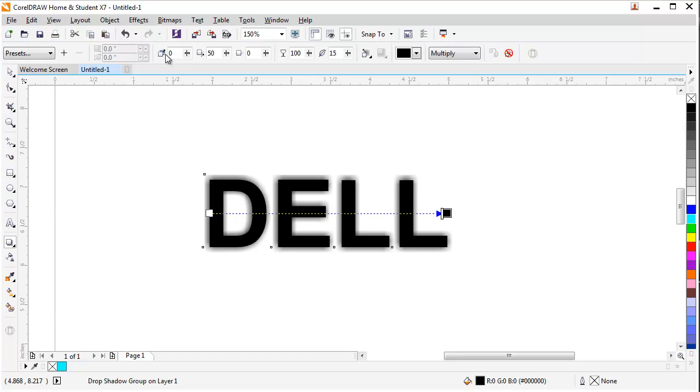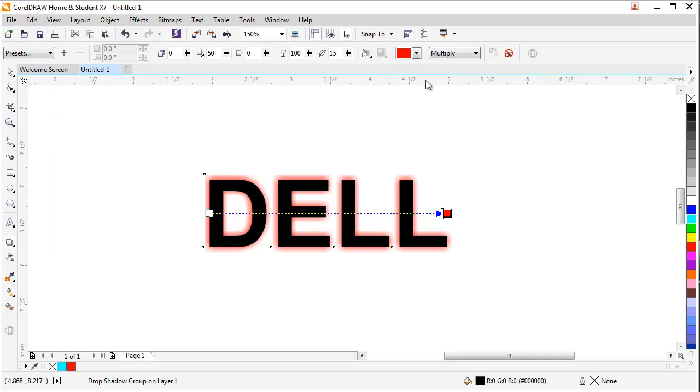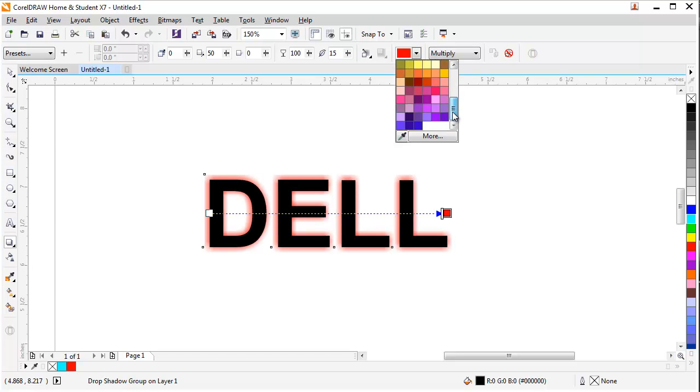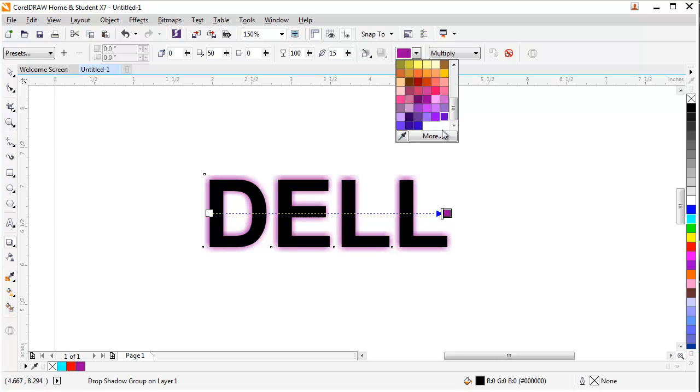As you can see, the top options have changed. At the top you can see there is a color panel. You can change your shadow color by clicking or selecting any color you want.